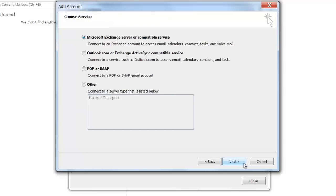On this next window, you're going to want to select POP or IMAP from the selectable options, then click Next.